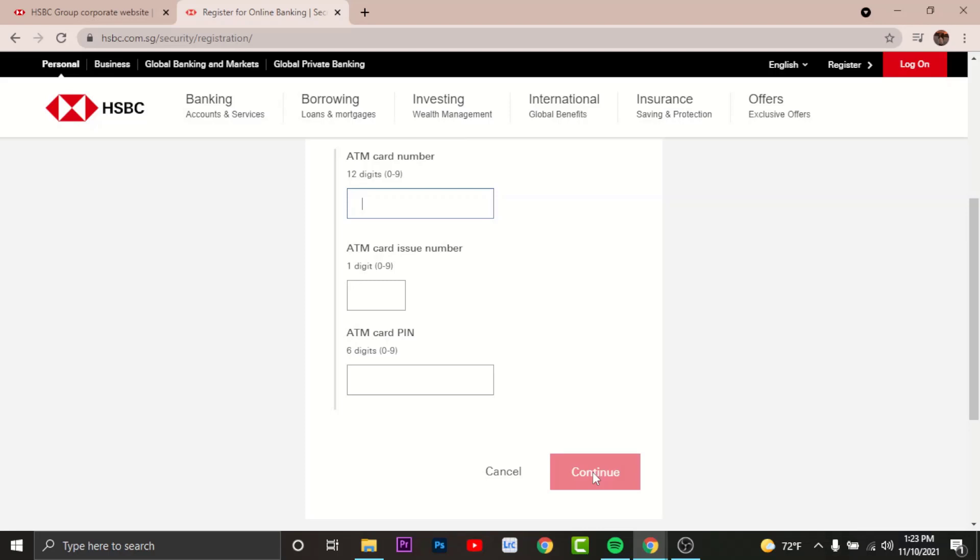Now you'll have to create new logon details. Create a unique agent name for yourself, then set a password for your account, and confirm your password again by re-entering it. Once done, tap and continue.